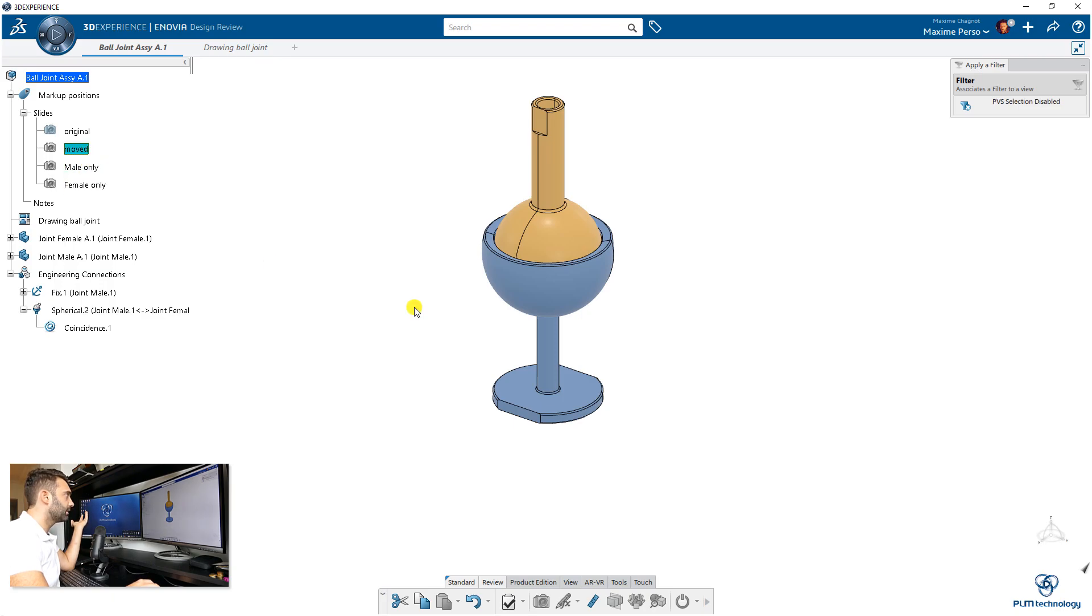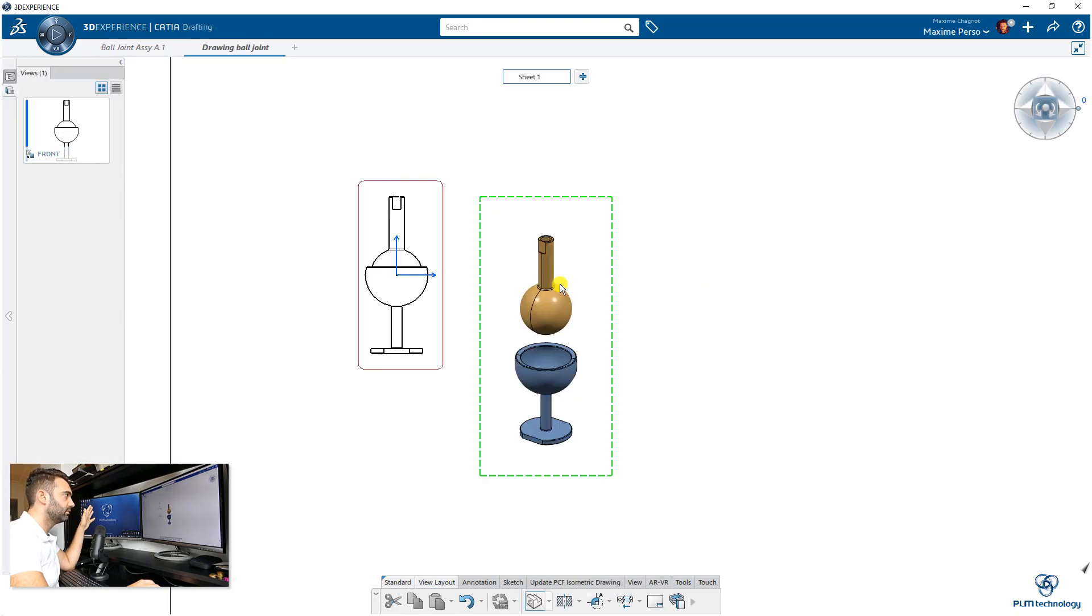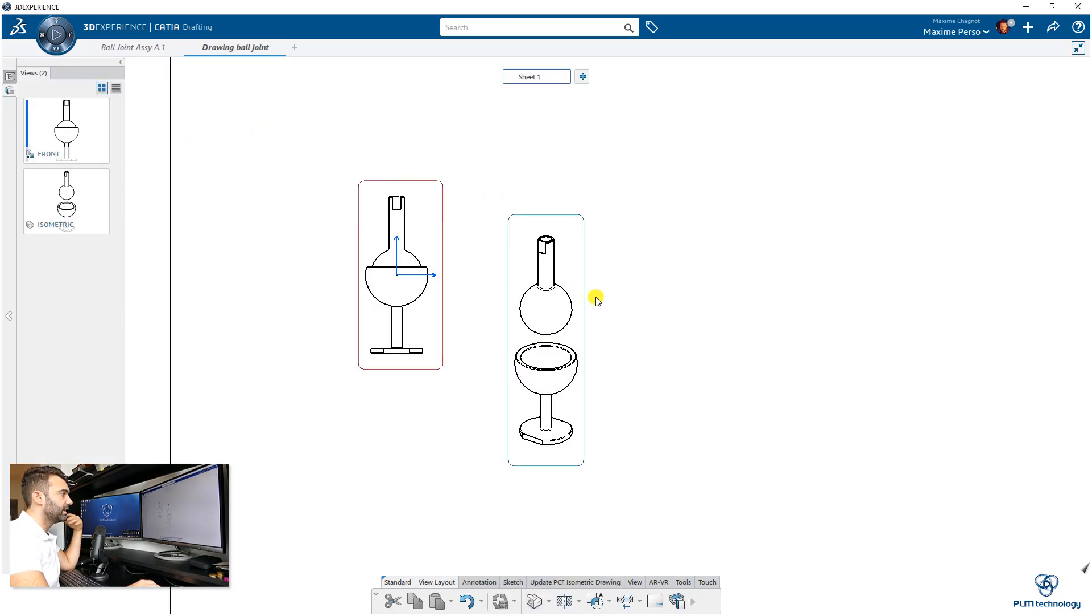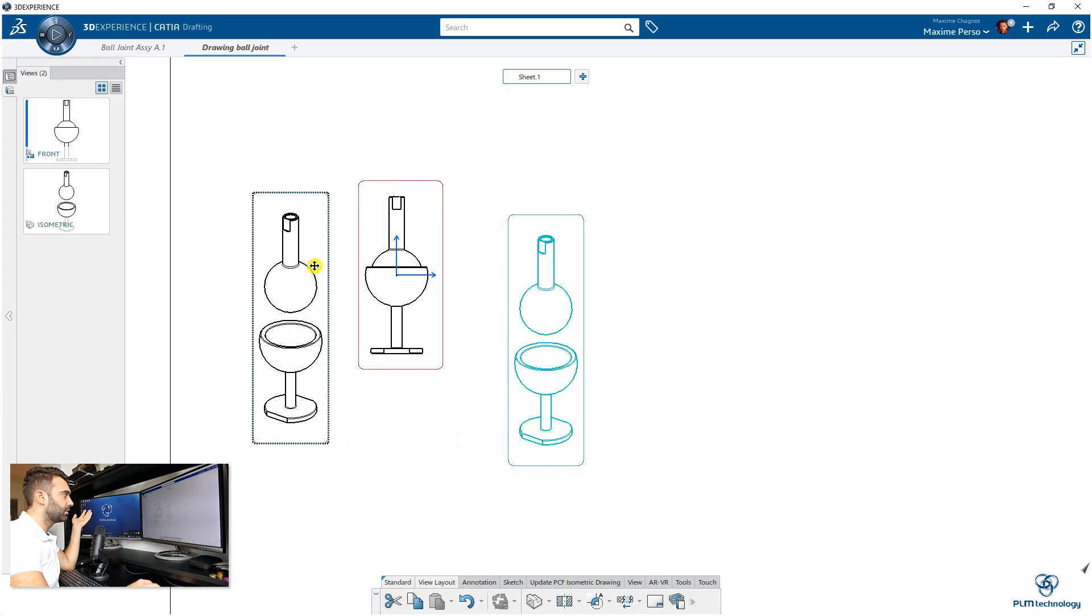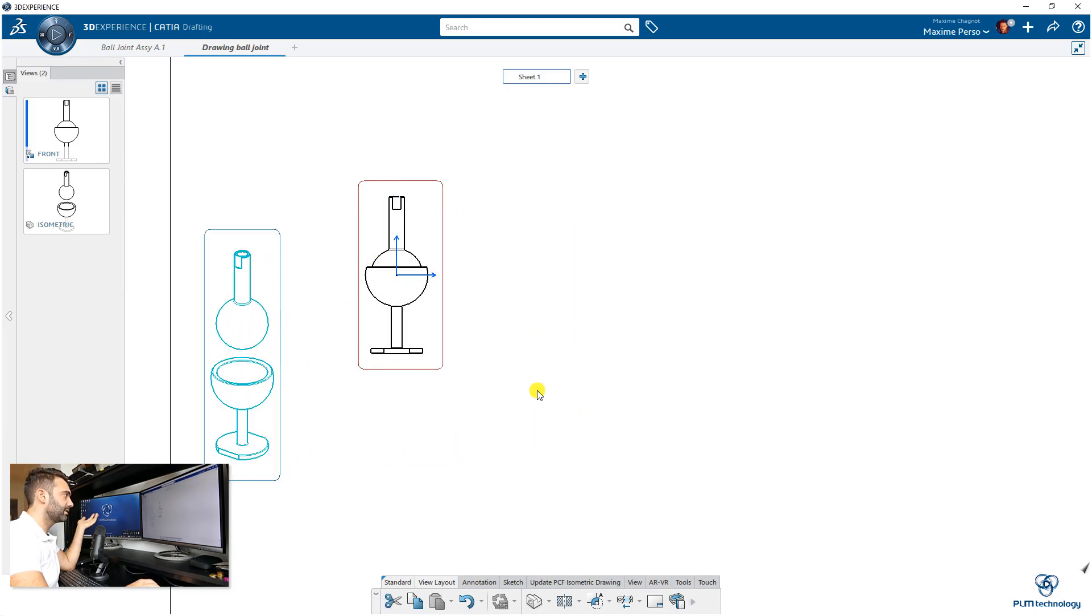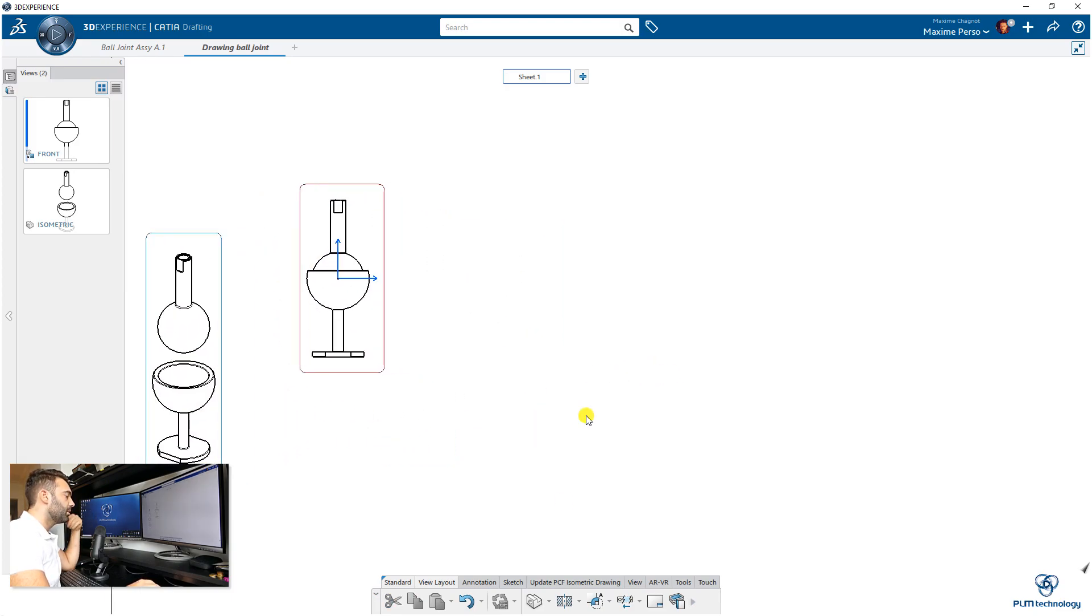Let's take this one, for example, and select the assembly. Great, here it is. I have an exploded view in isometric. But now let's take another view.